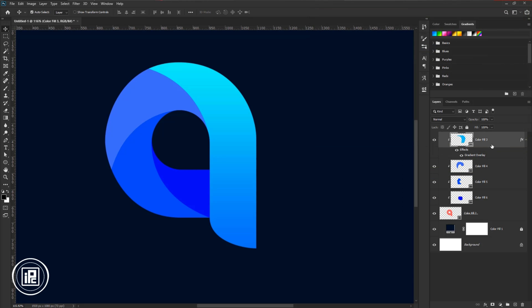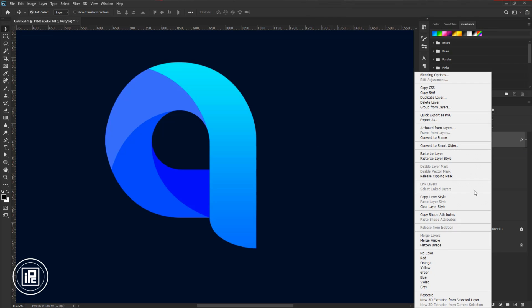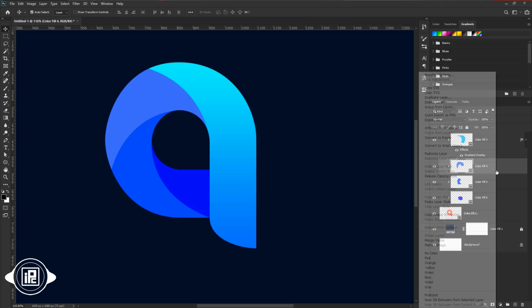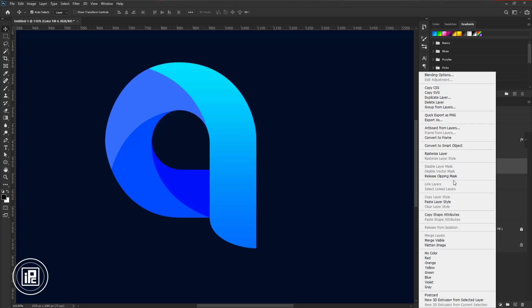After that, press the right button on your mouse and copy the layer style, and then paste it to the other layers.